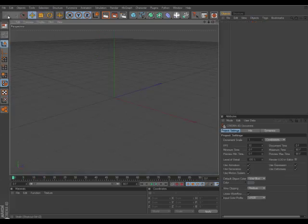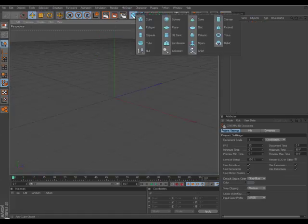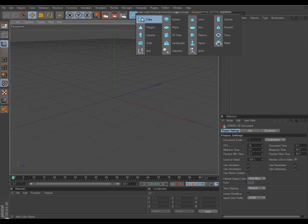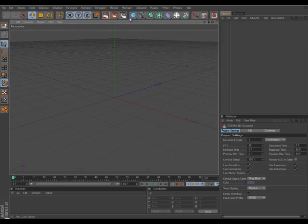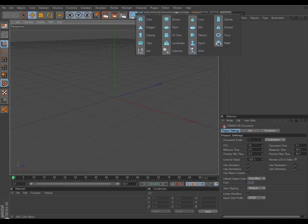File, new. So what you guys want to do to start off is go up to this little blue cube, go ahead and select this and go over to Plane. Now what you guys need to do to be able to select Plane is, I never knew this, it took me a long time to figure out once I got Cinema 4D, is to hold down your left click, don't let go, and go over and select Plane.